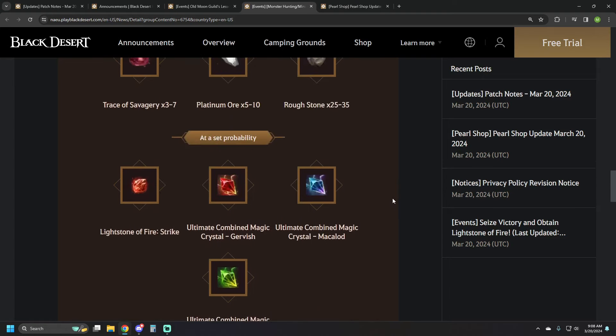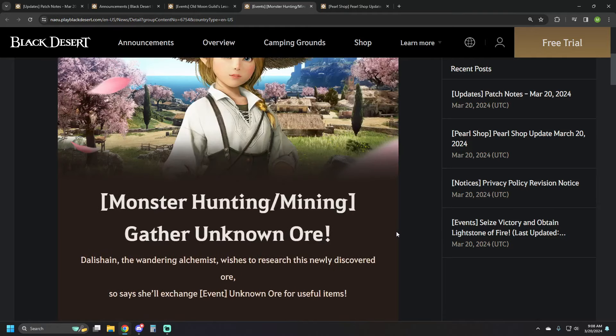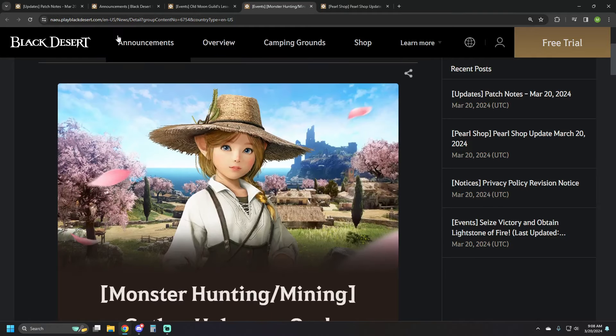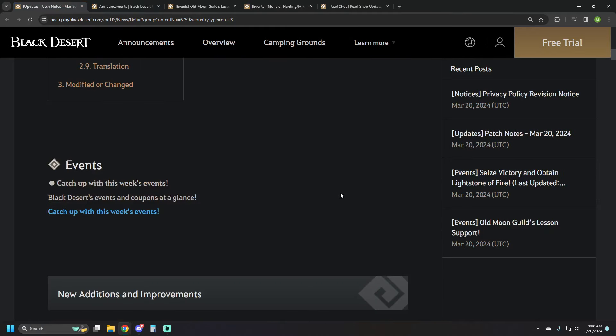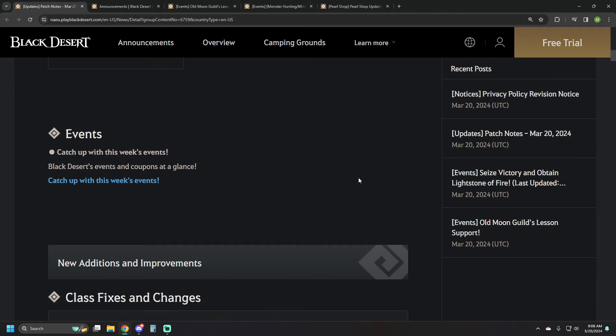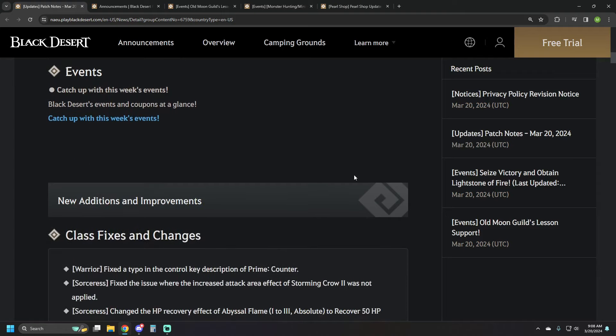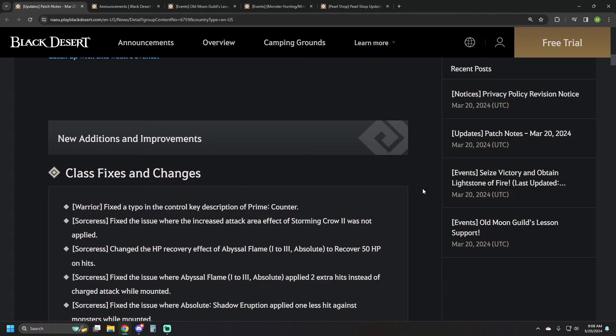So grind your faces off or mine your faces off, whatever the case may be, and see if you can pick up some of those extras. Personally, I have several Strike Stones, so those are going to be cashing out five bill for me.